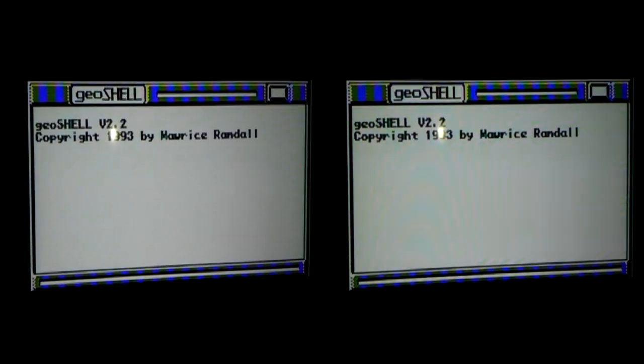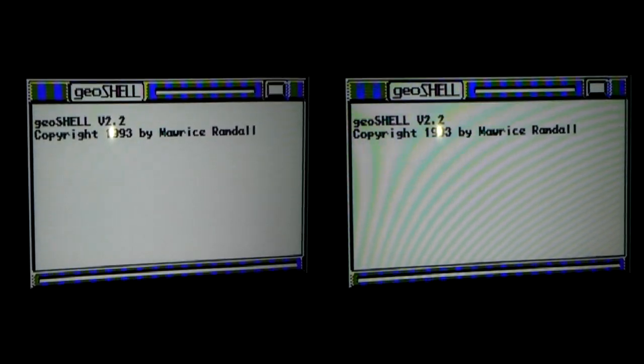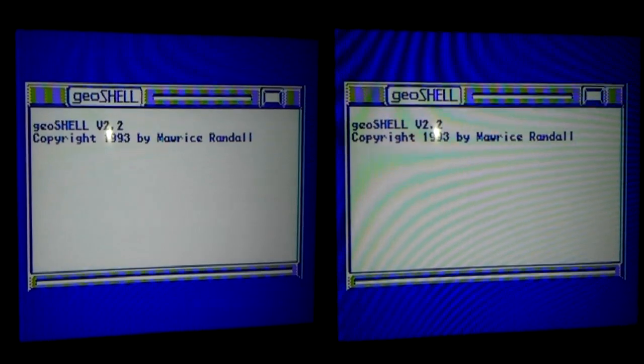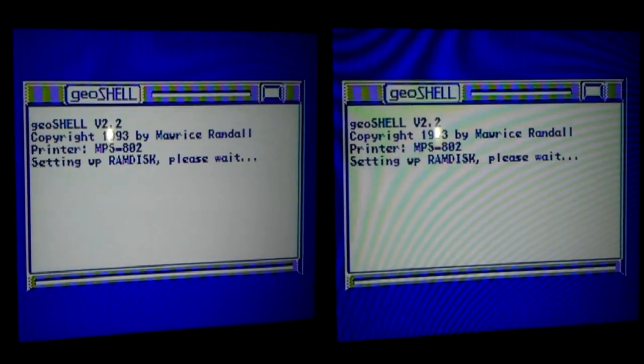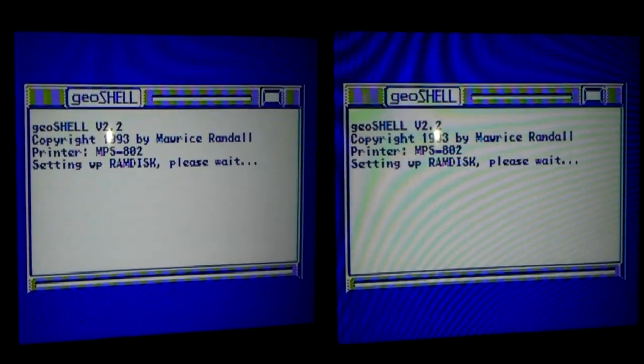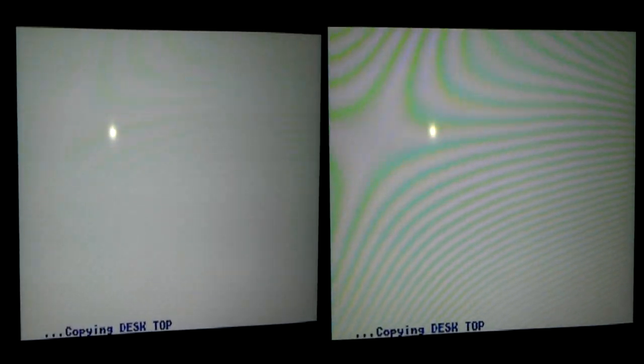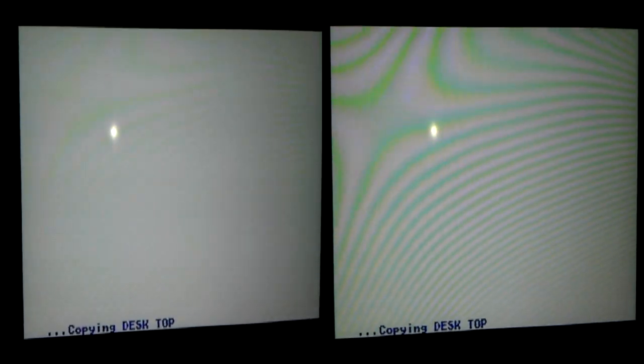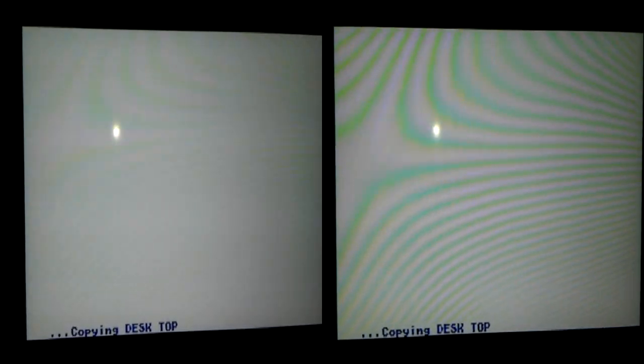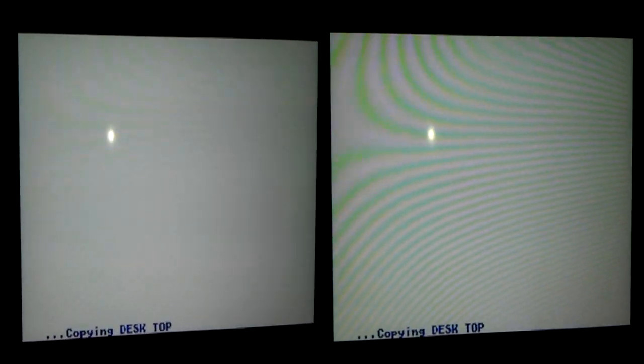A little SCSI drive inside ticking away. I believe it's setting up the REU RAM drive at the moment.